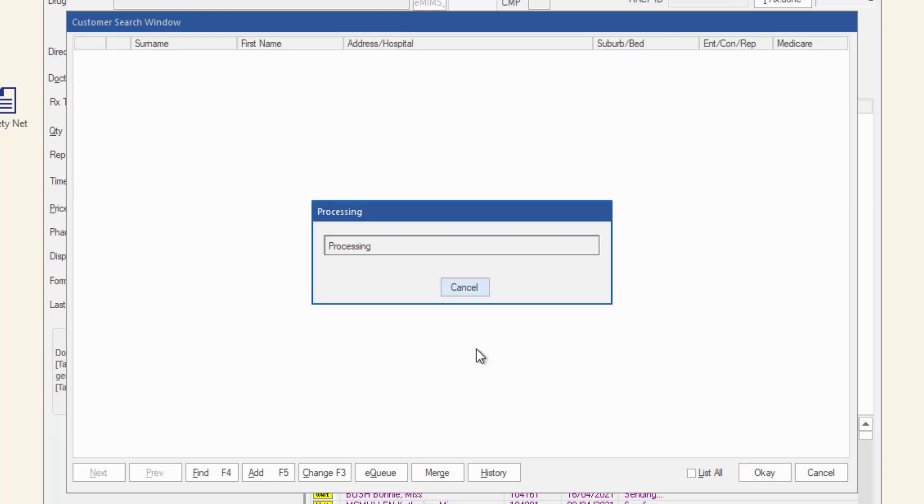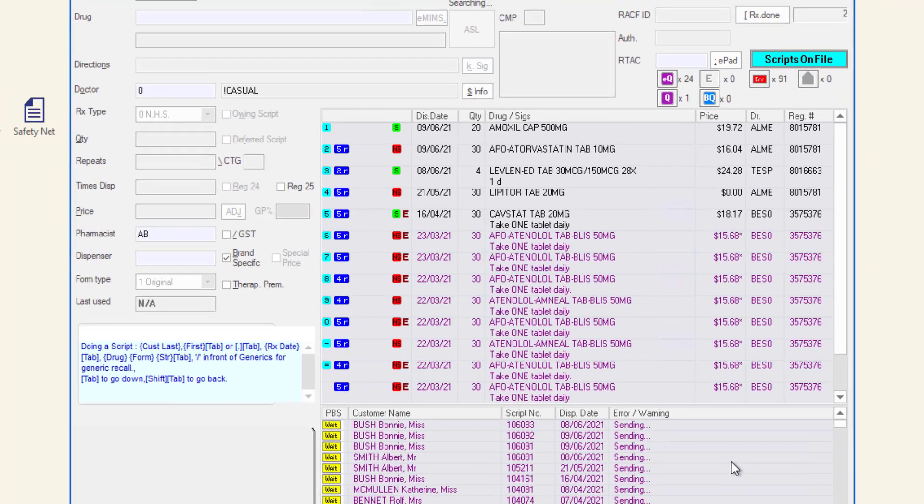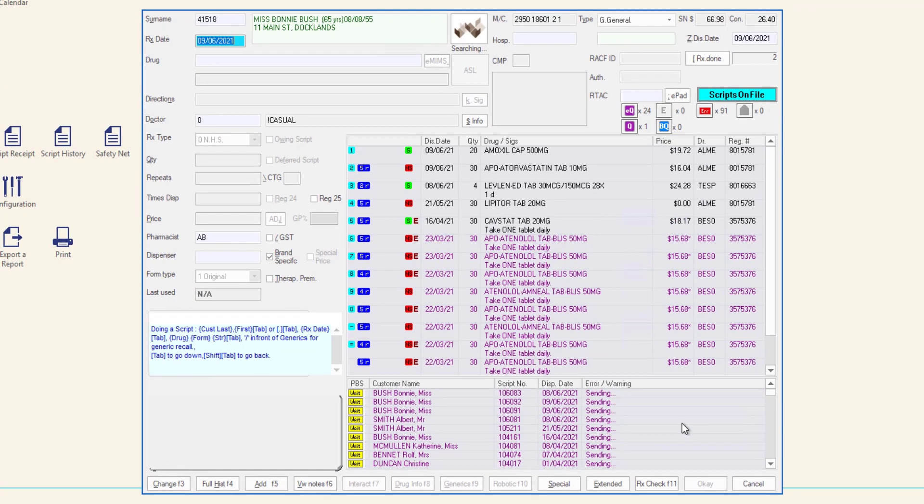In this example, all patients with the address of 11 main have been returned. If more than one customer is displayed, double-click the correct customer or select the customer and then click the OK button. The dispense form is populated with the selected customer's details.